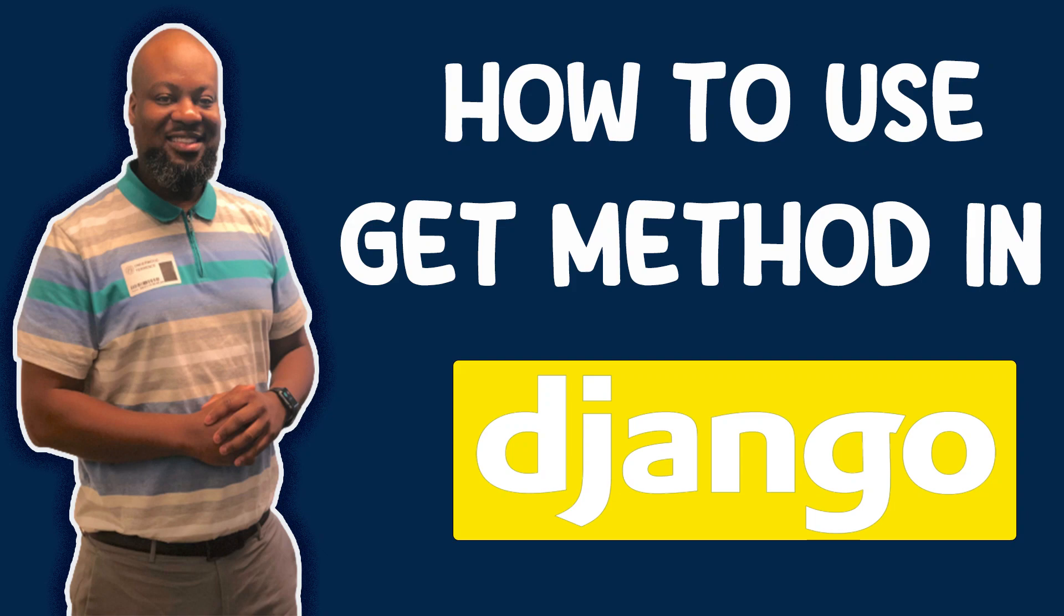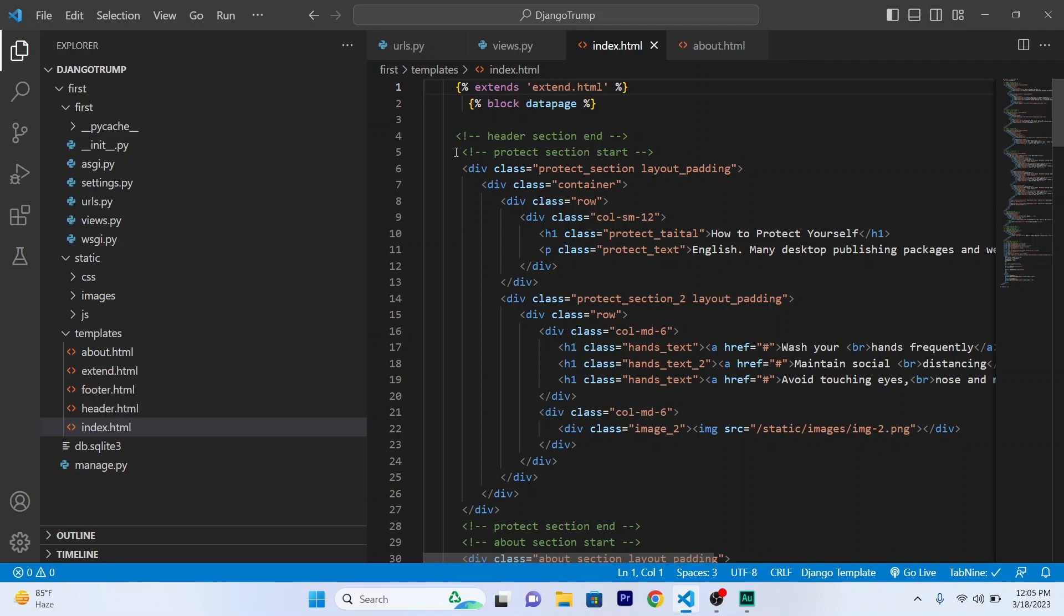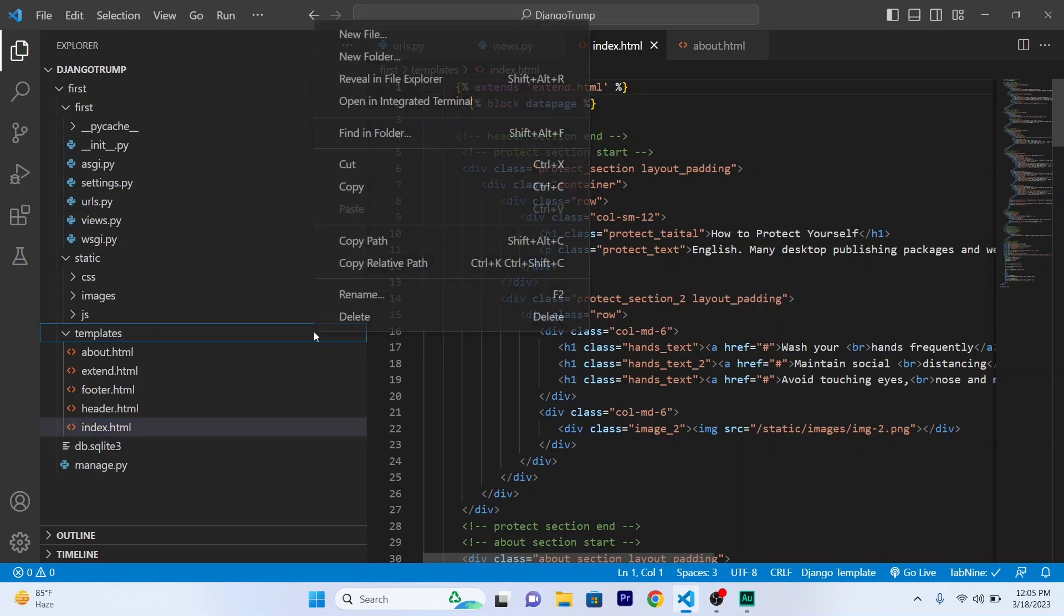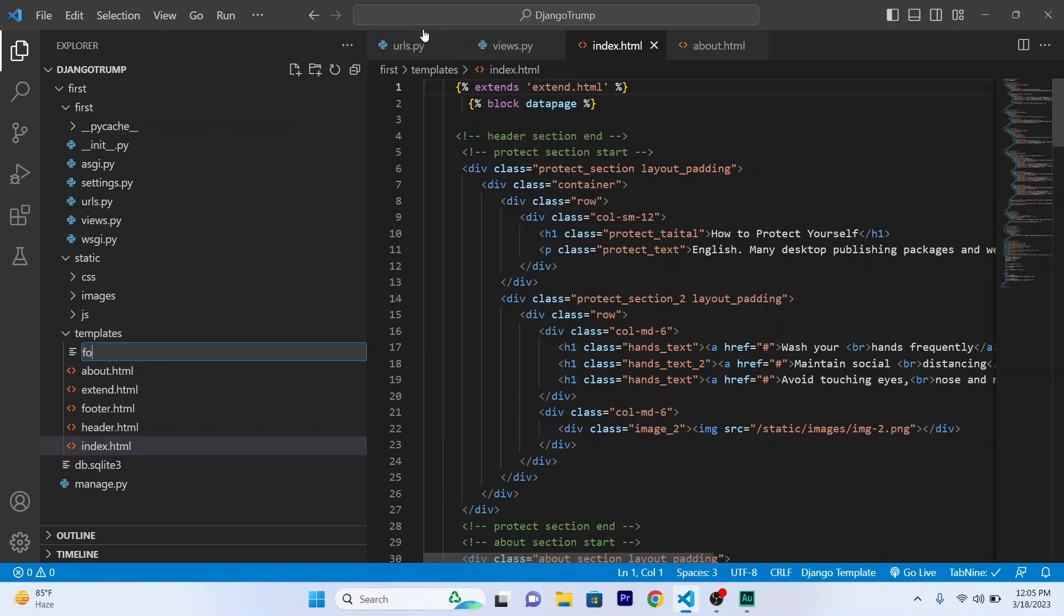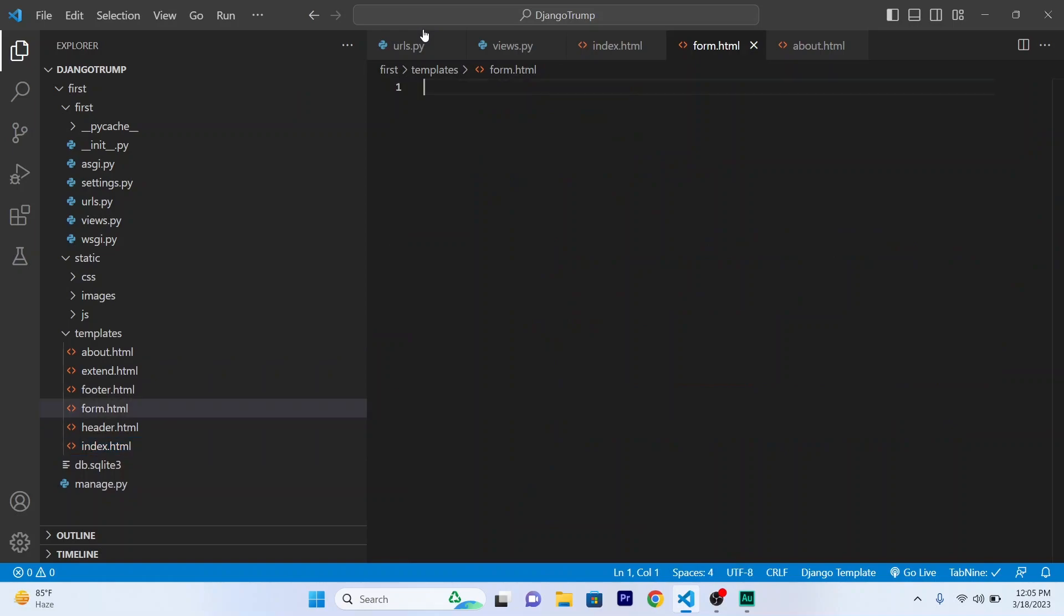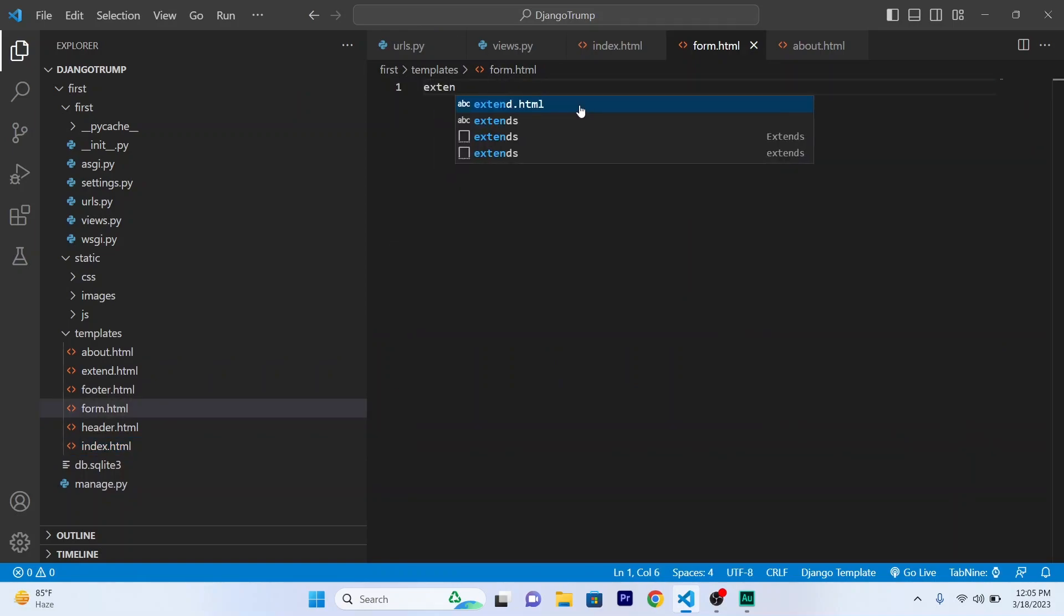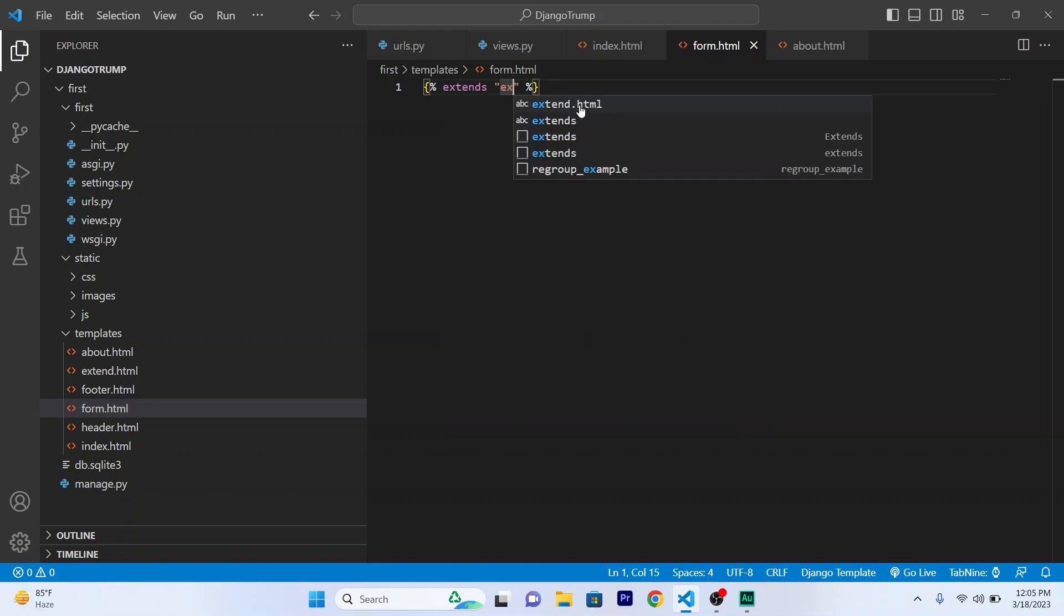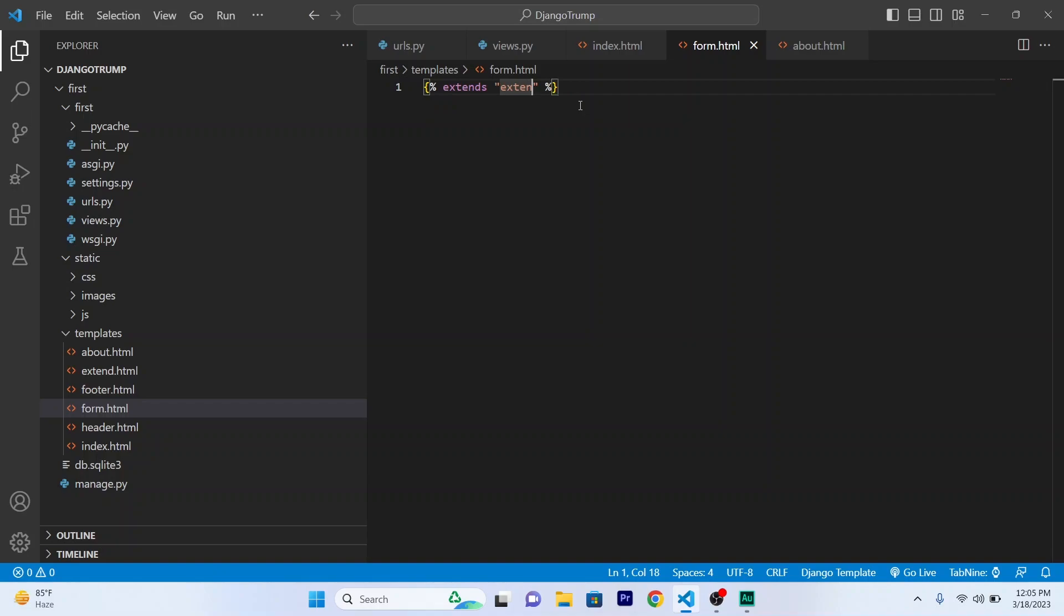Okay, today I will be teaching you guys how to use the GET method on your form. So firstly, I will be creating a form inside my template file. New file, form.html, and I will extend extend.html.